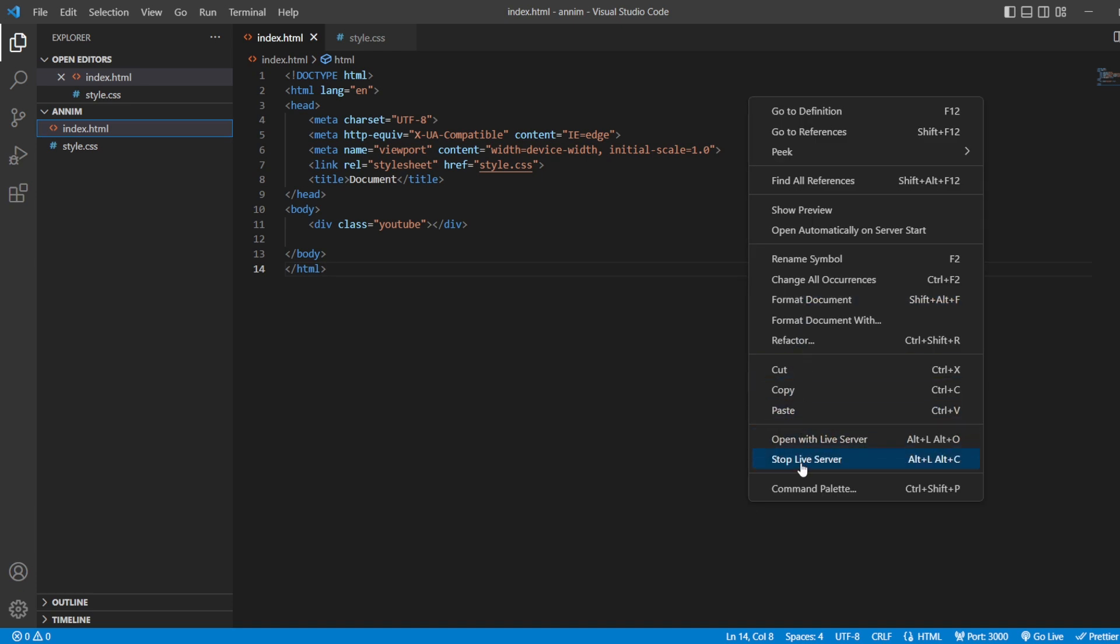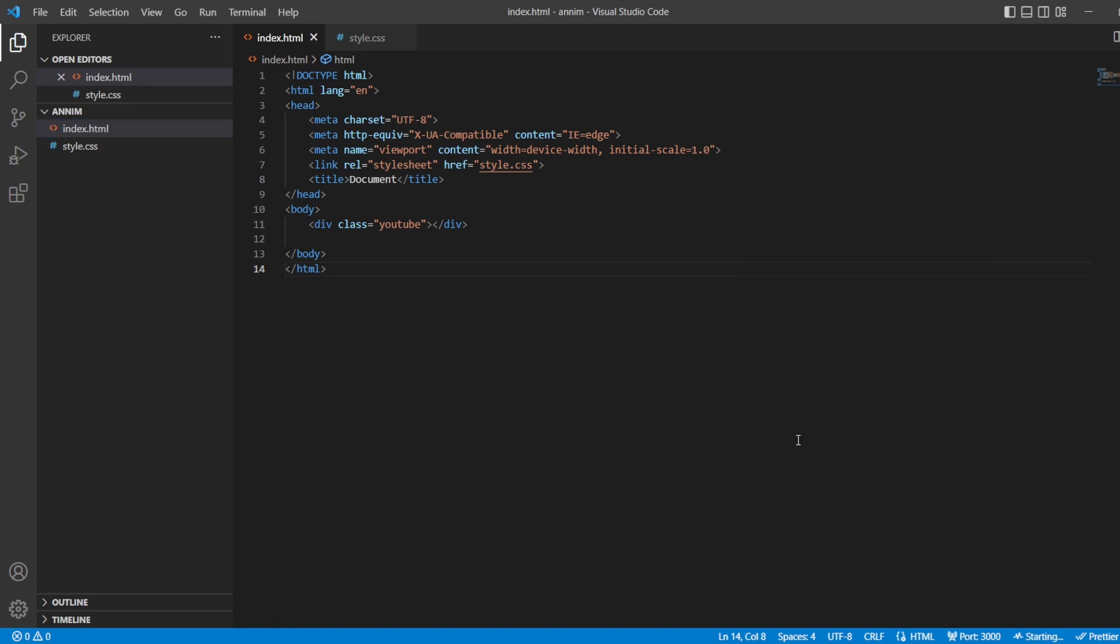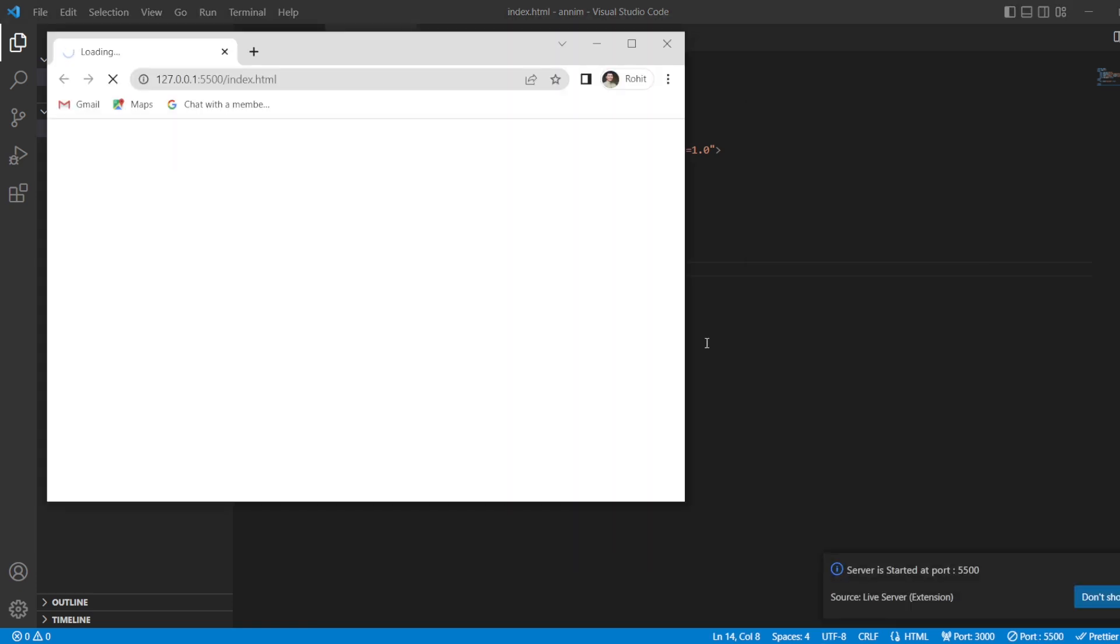Then, let's open it in our live server. So, this is how you can get your YouTube logo. This is all for today's video. In the next video, we are going to see an author logo by using HTML and CSS. Till then, keep learning. Bye-bye.